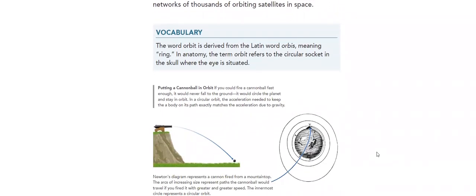What is meant by the word orbit? It comes from the word orbis, meaning ring.